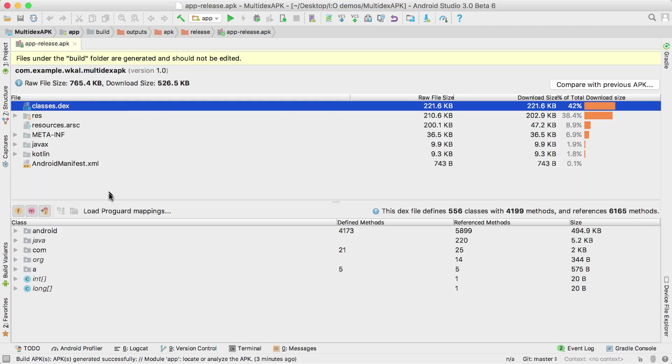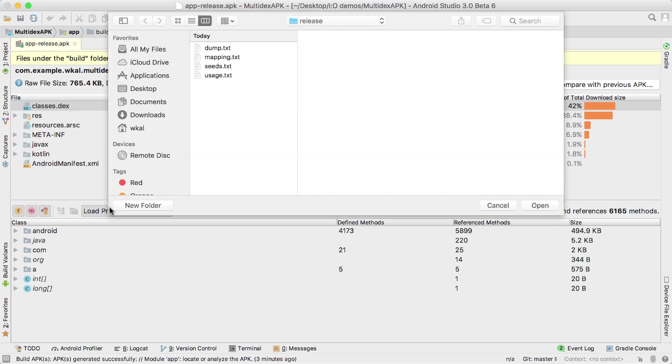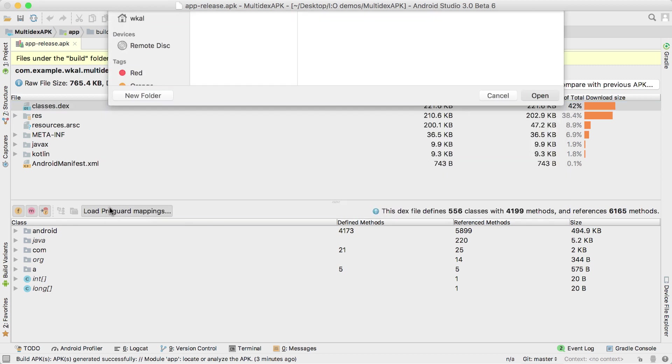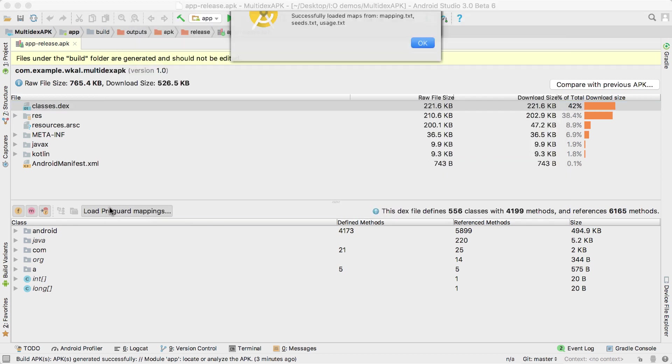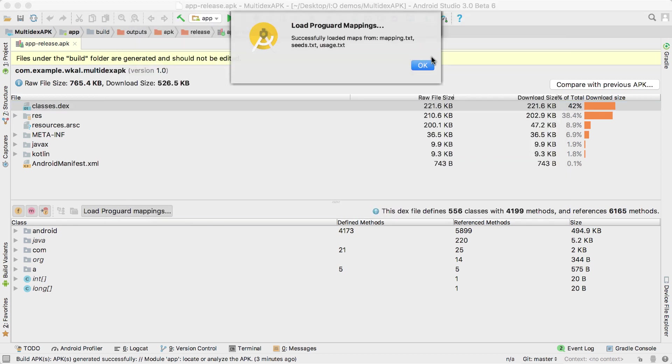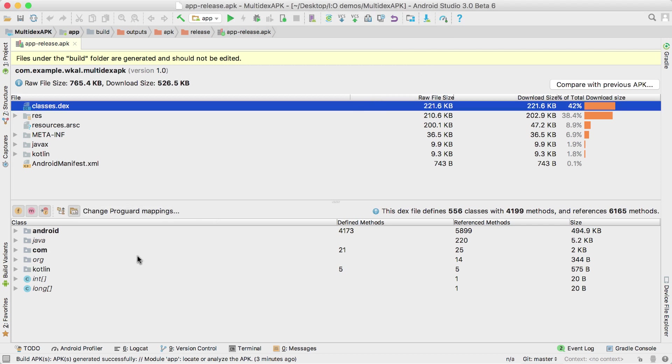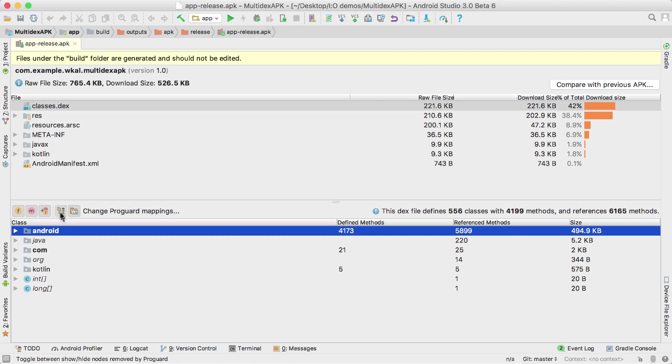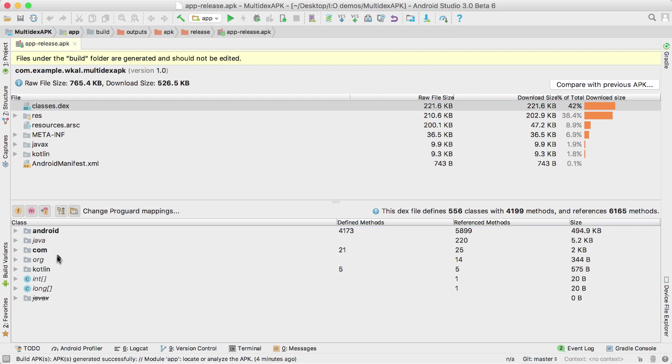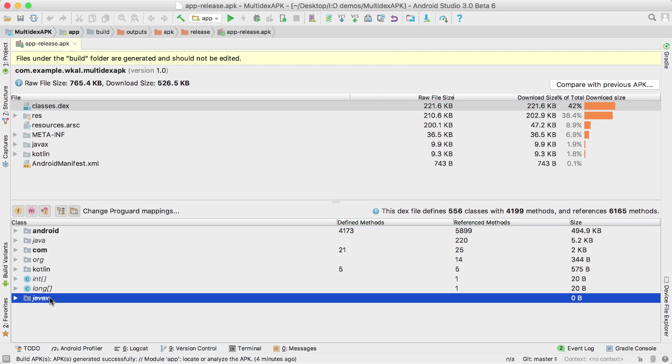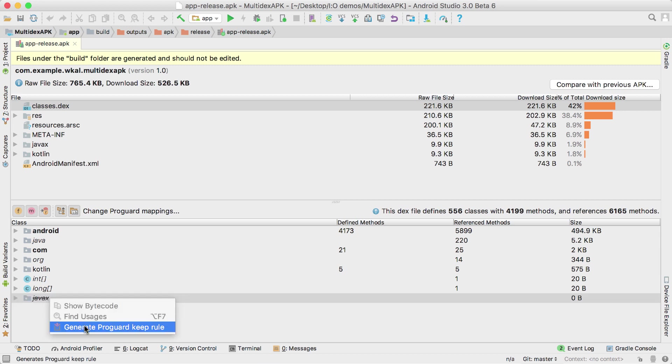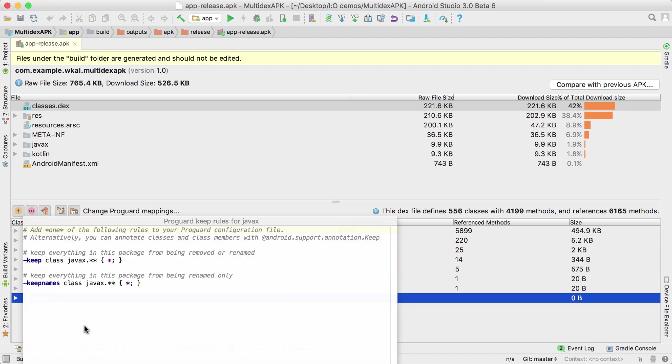If you run into any problems when testing Instant App builds, we've updated the APK analyzer to open zip bundles. But that's not all. APK analyzer's Dex Viewer now supports loading ProGuard mapping files to show removed and retained classes, and can generate ProGuard keep rules.